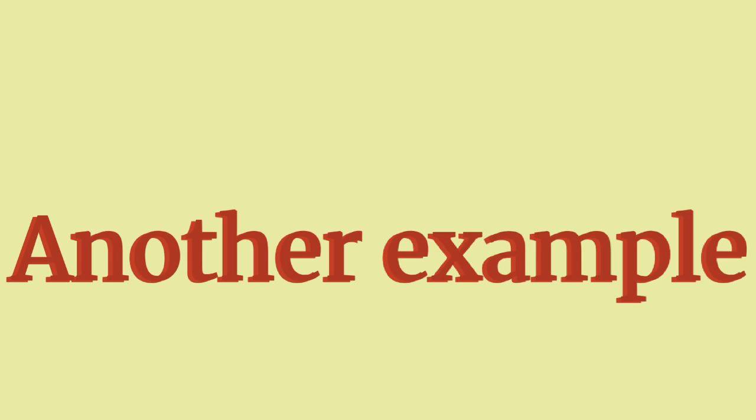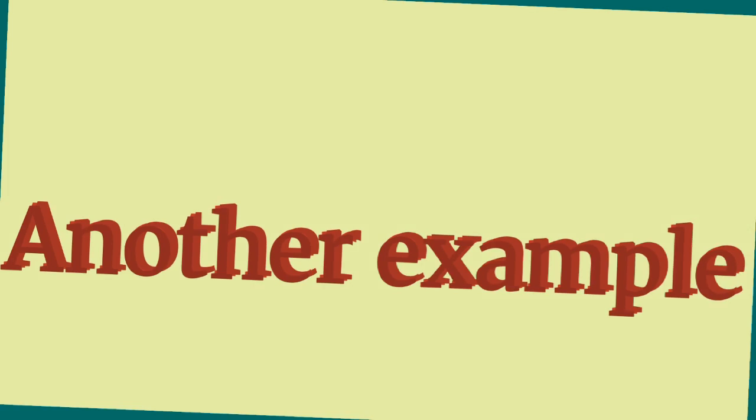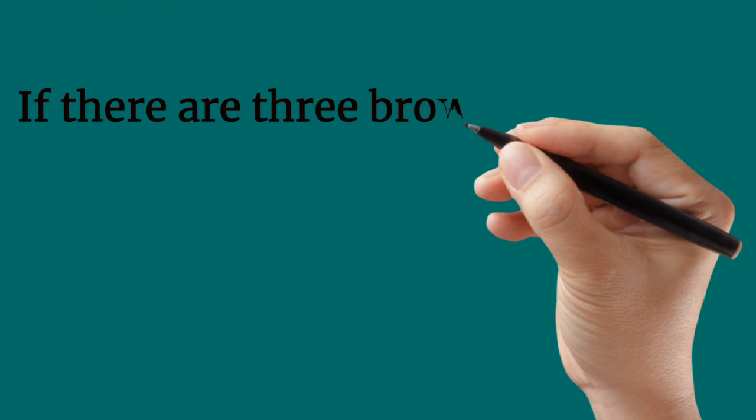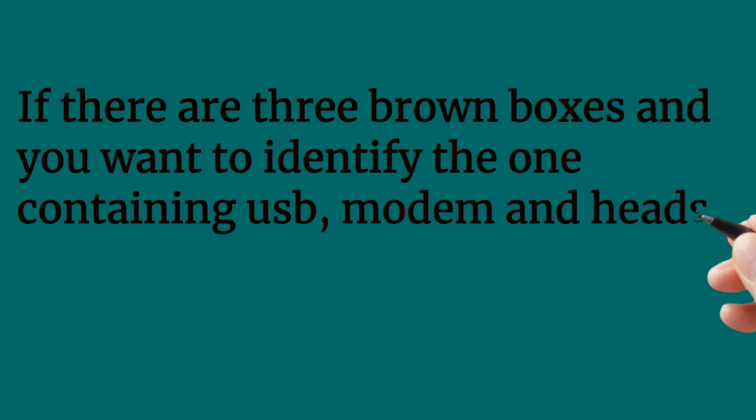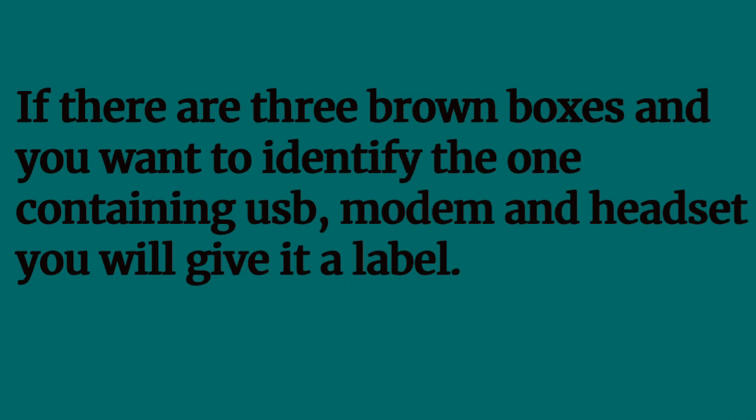Okay, let's do another example. Let's say if there are 3 brand buses and you want to identify the one containing USB modem and headset, you give it a label.